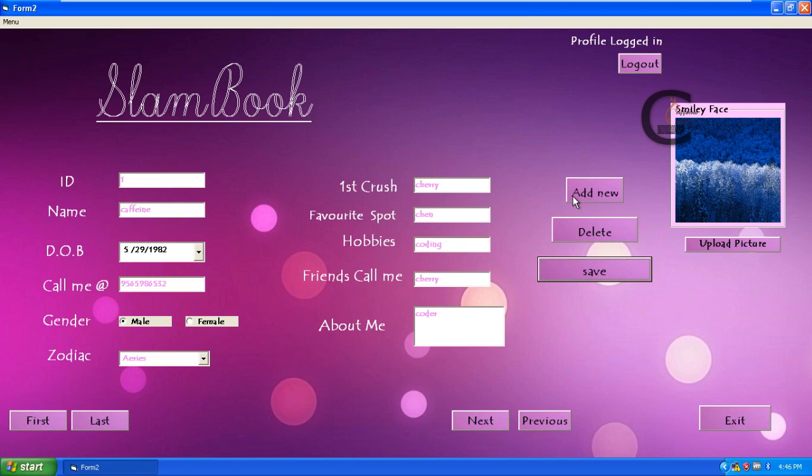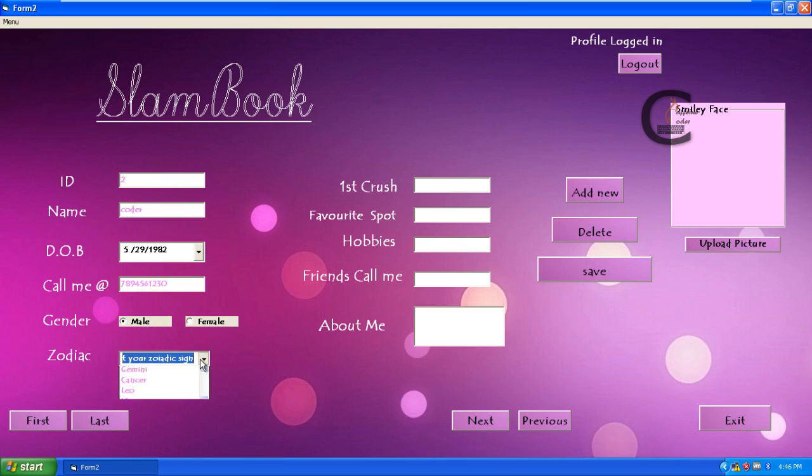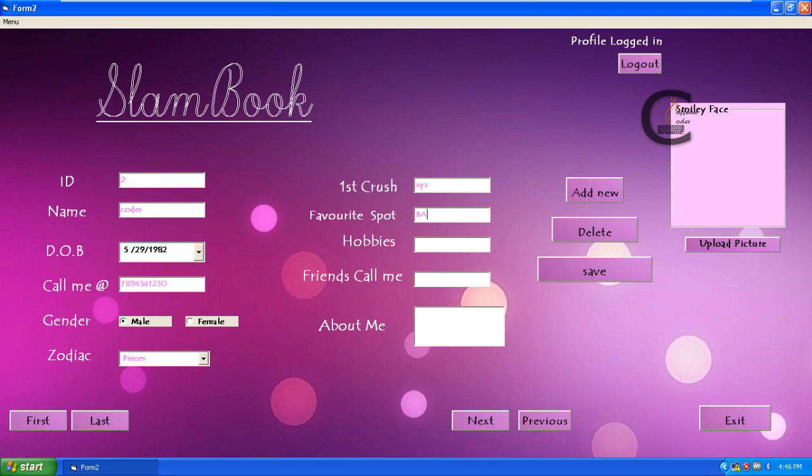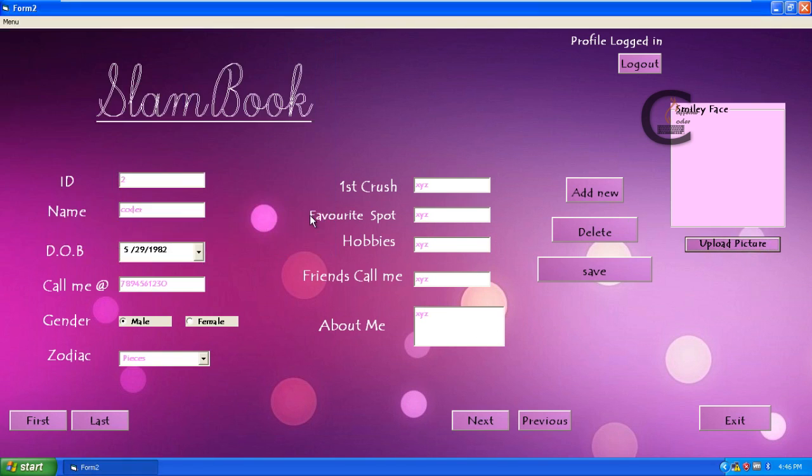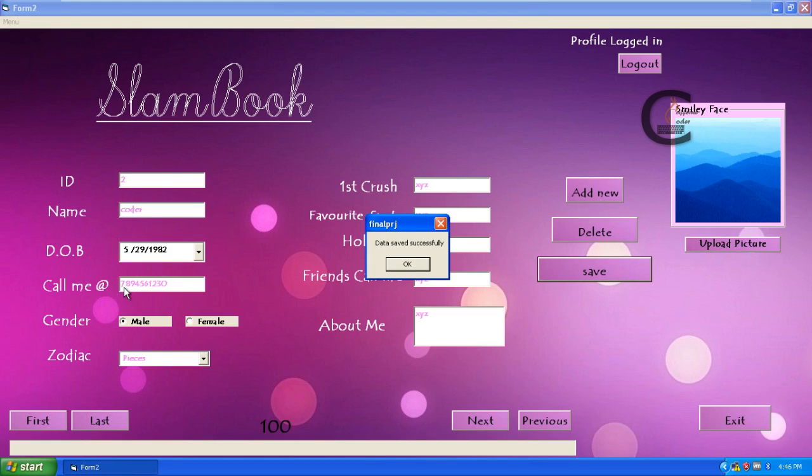It will also take numbers starting with 7 and 8. Let me show you that. I have entered a number. Something xyz, xyz, xyz xyz, xyz xyz. It will accept, it will not show any error message because I entered a 7. It will take 8 also. Rather than that, it will not take any number instead of 9, 8 and 7 in the starting, and it will not accept the numbers which are less than 10 digits.